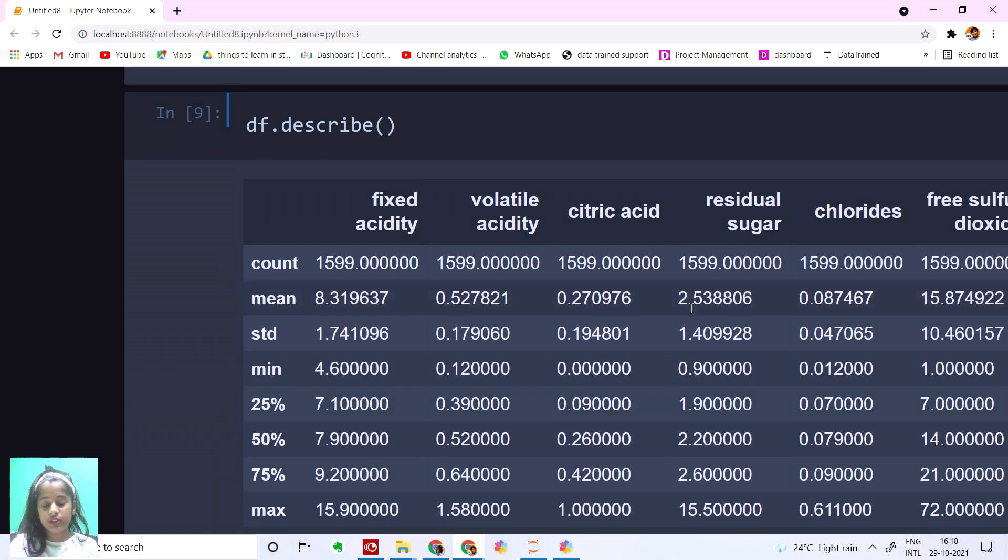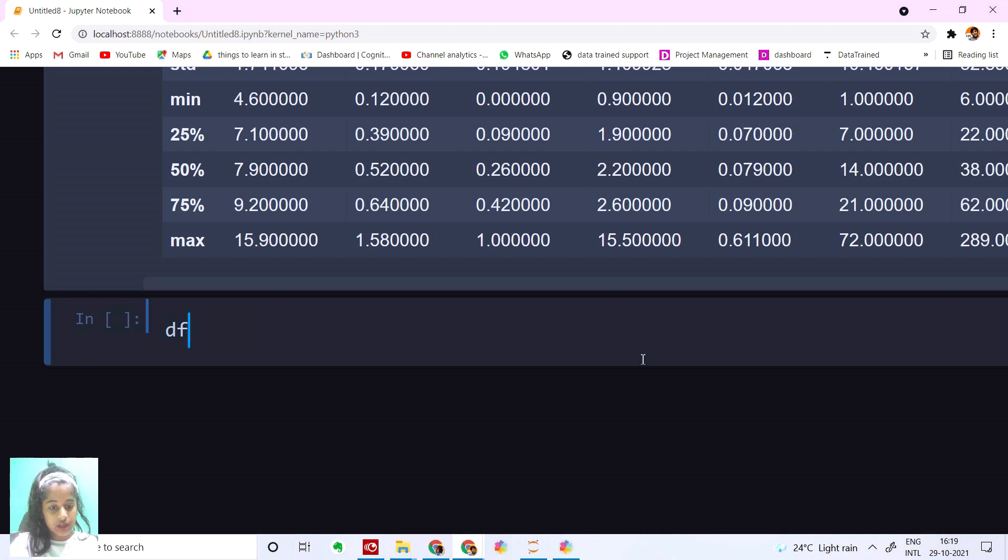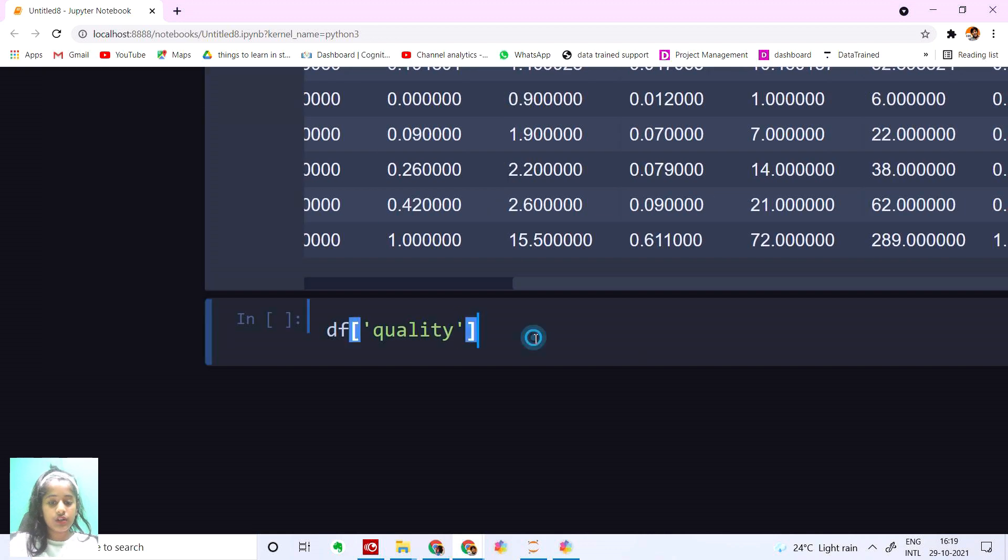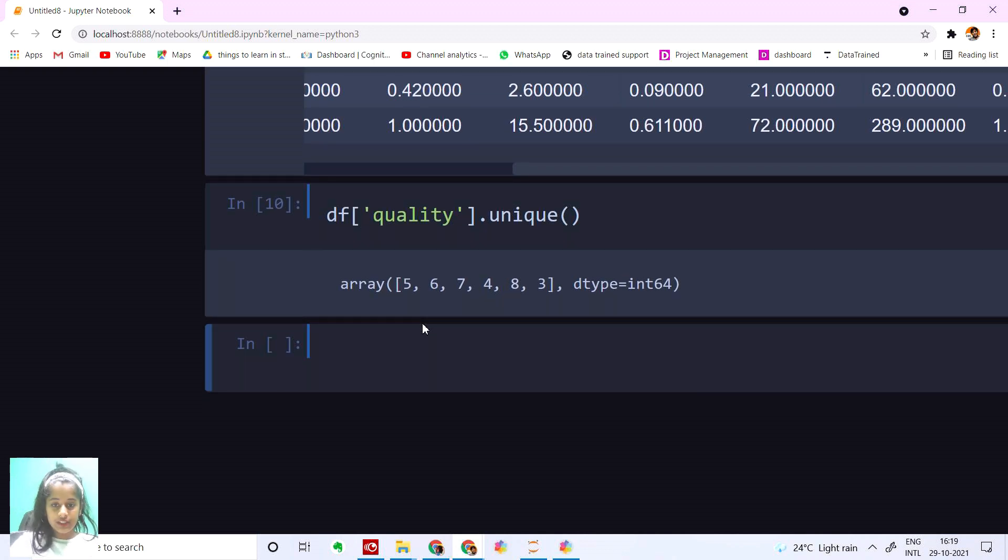We have count, mean, minimum, maximum - we get to know most things about this. Now let's check our unique values. df['quality'].unique().